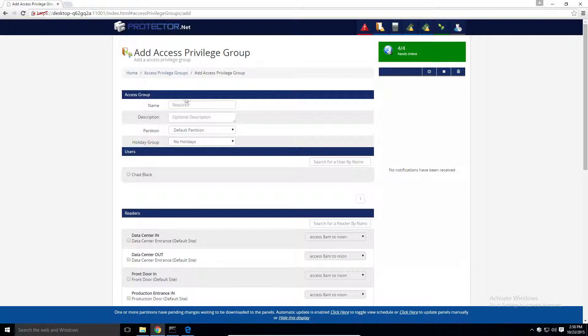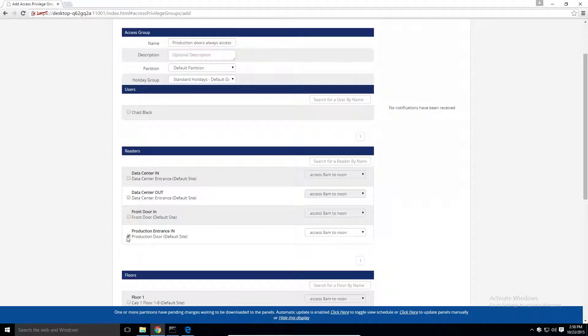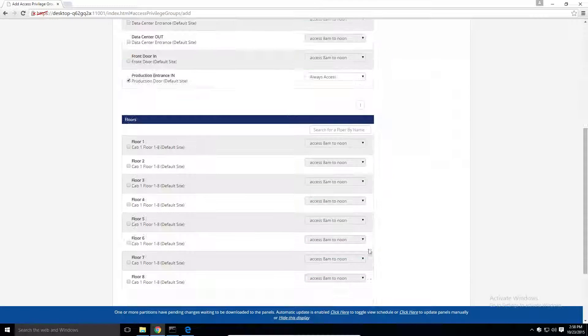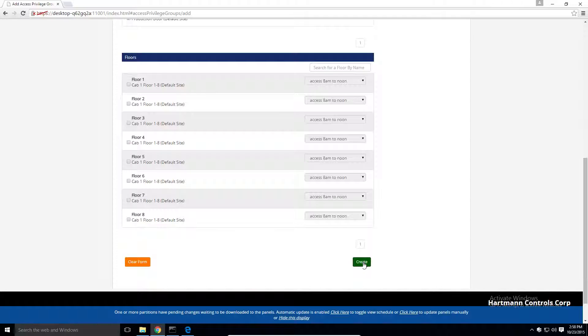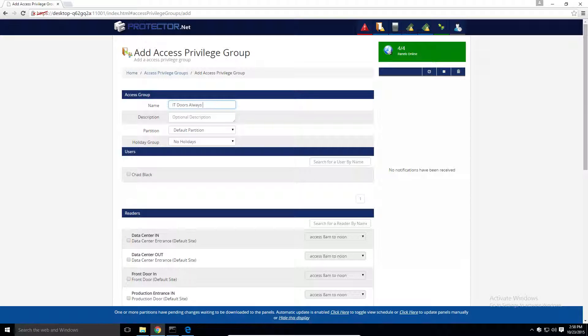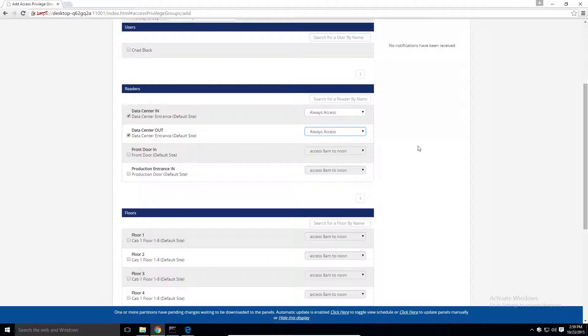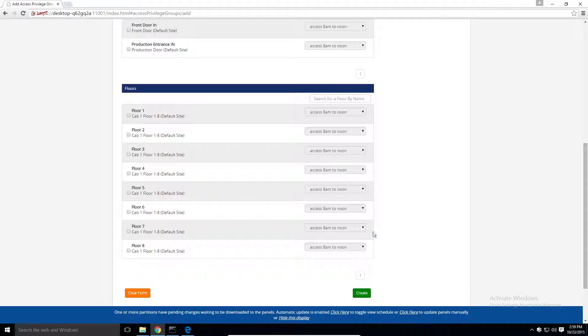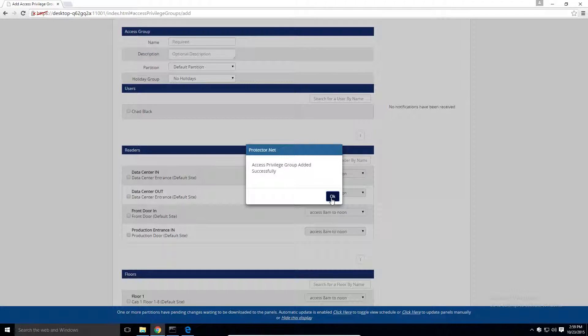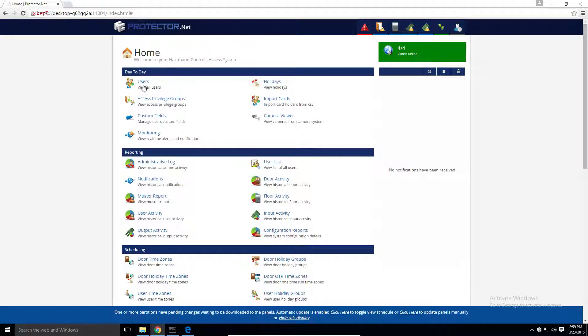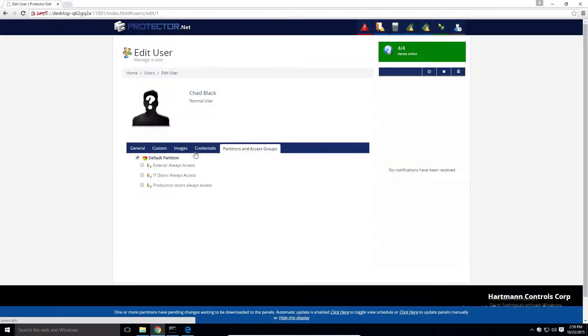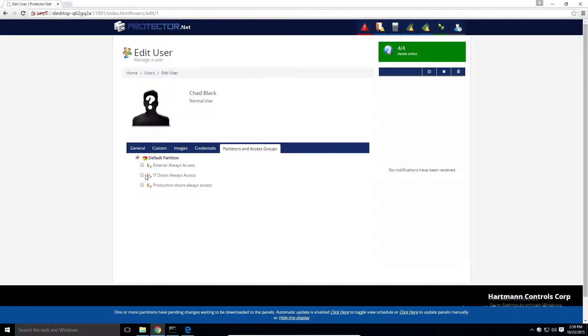Now that we have our access groups, we can quickly take a look at Chad as our example again. As you can see, the way we structured our groups now, we can be very precise as to what Chad gets access to.